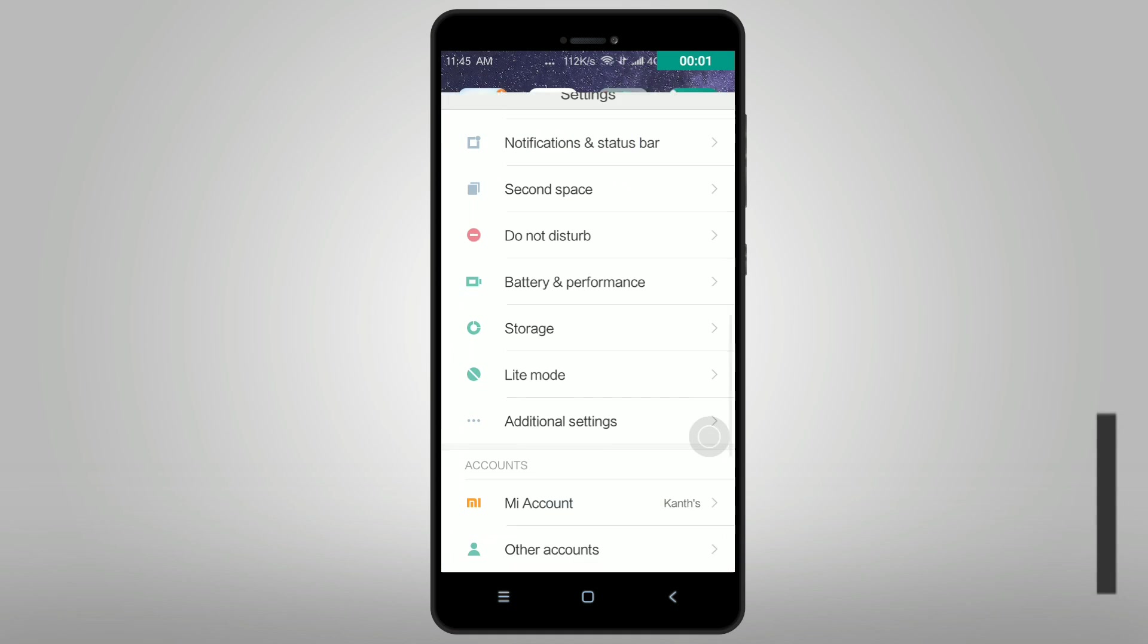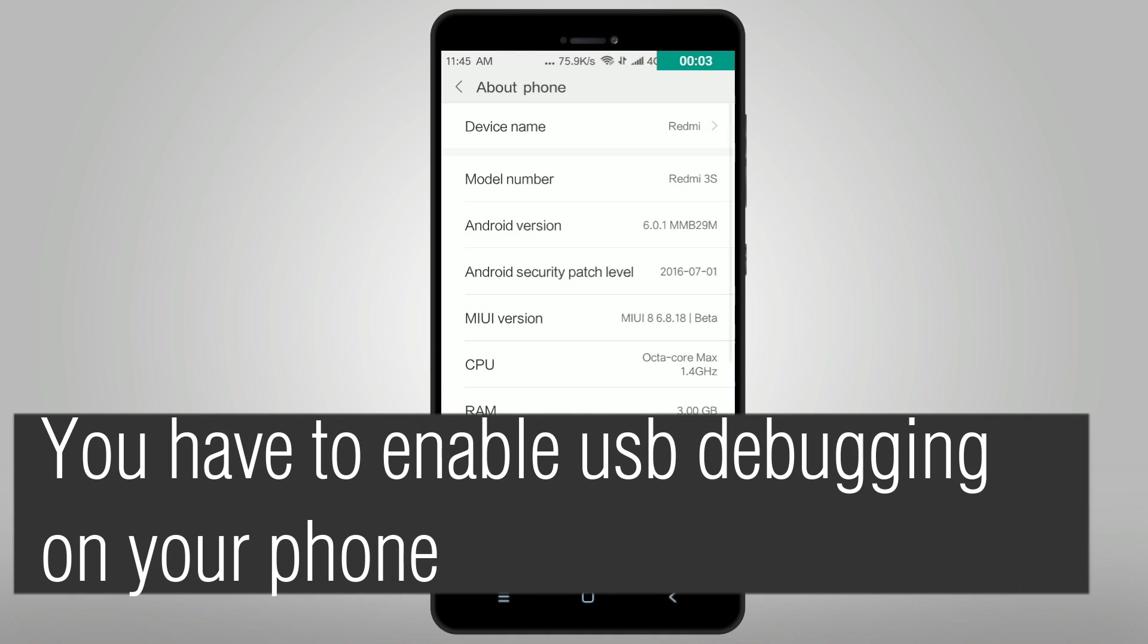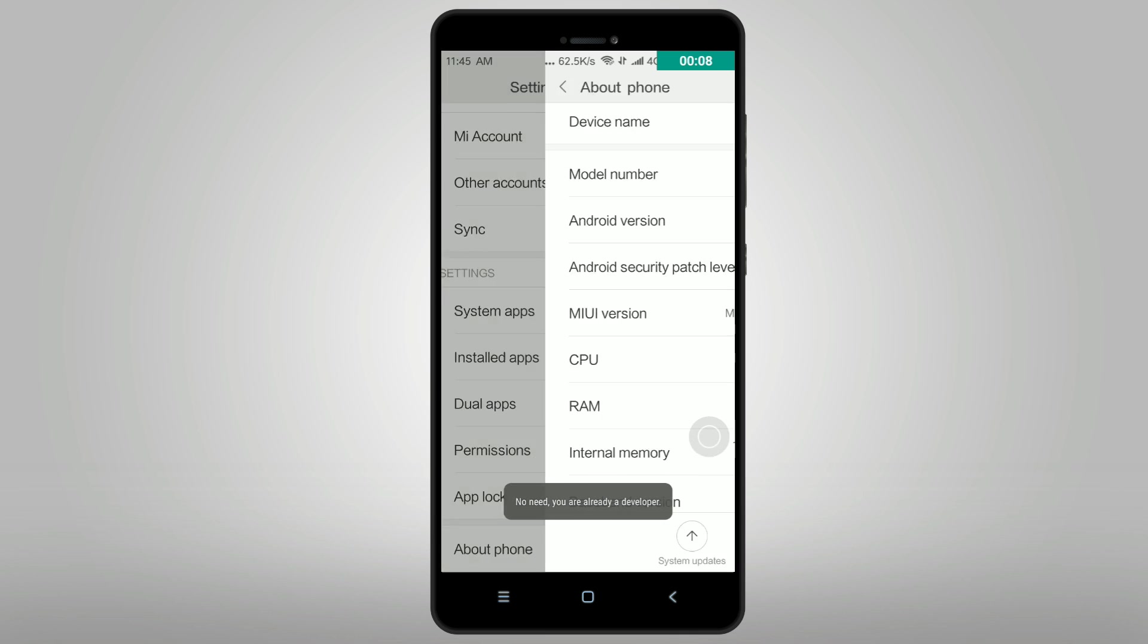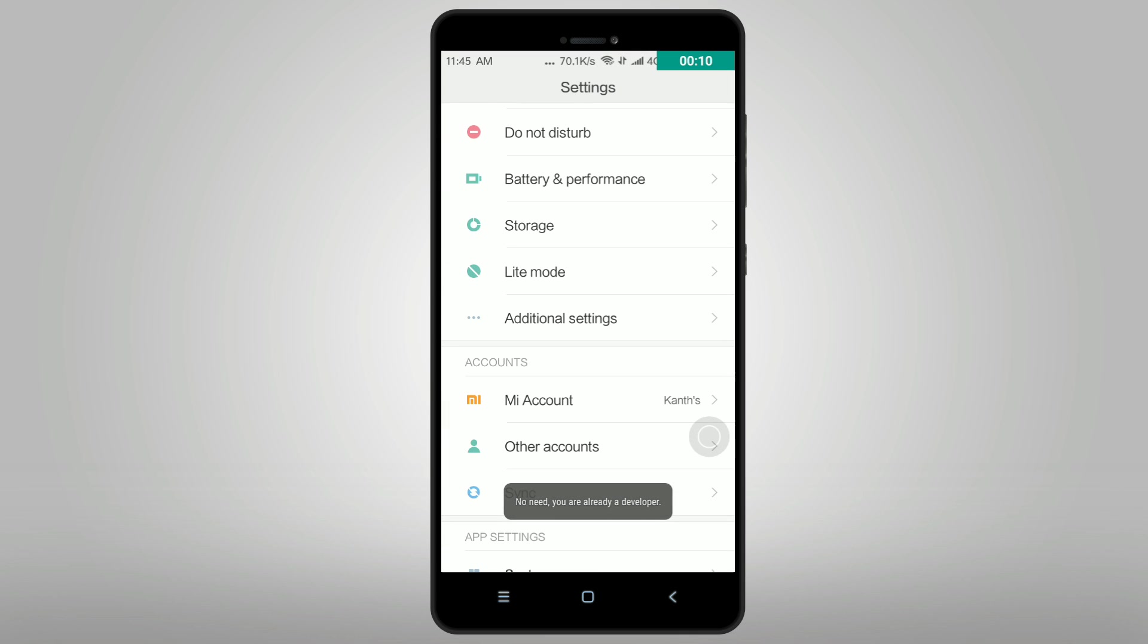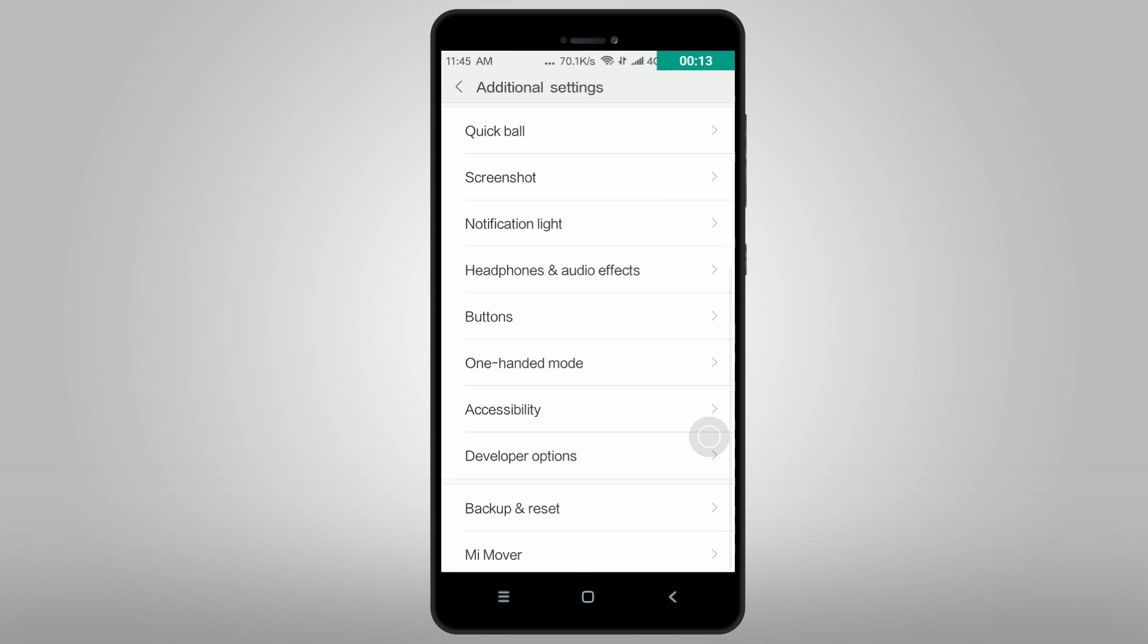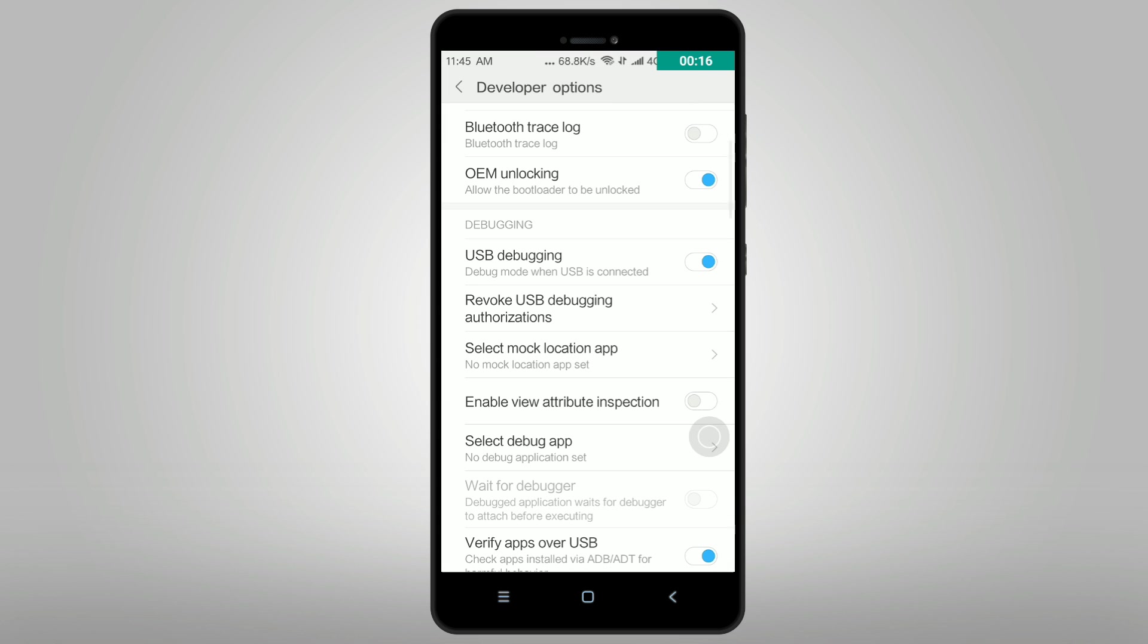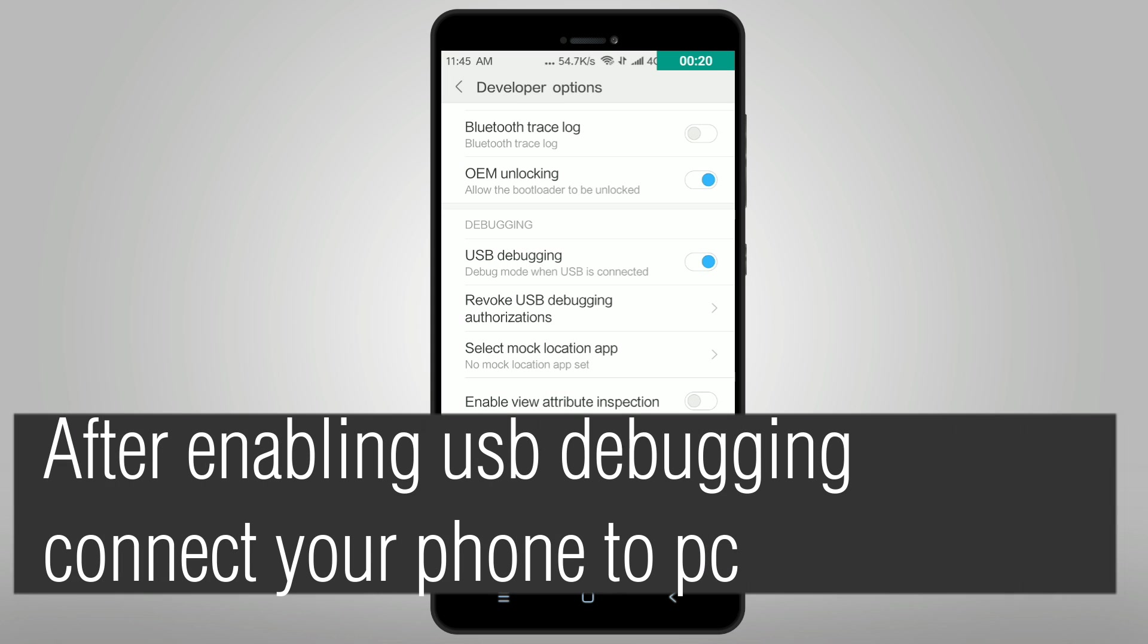Open Settings, go to About Phone, and tap the MIUI version until it unlocks the developer options. After they are unlocked, go to Additional Settings, then Developer Options, and allow USB debugging.